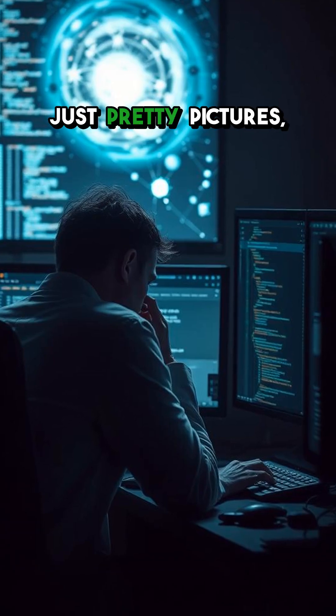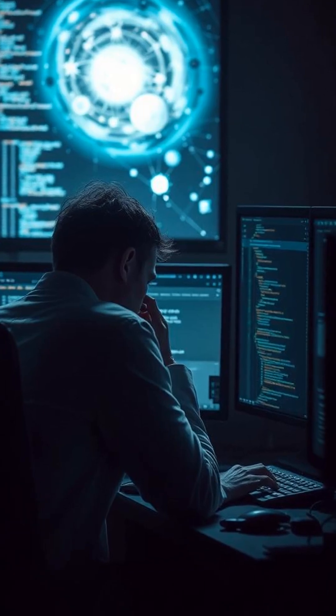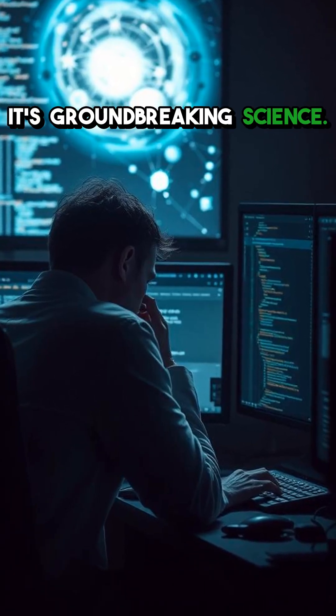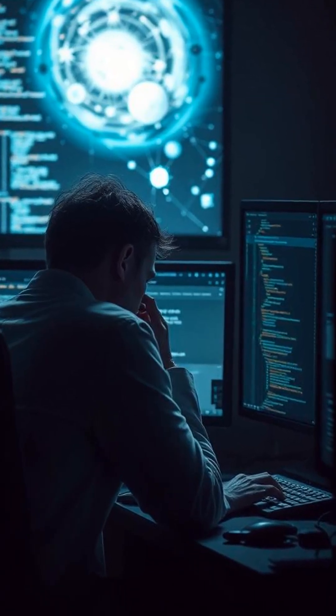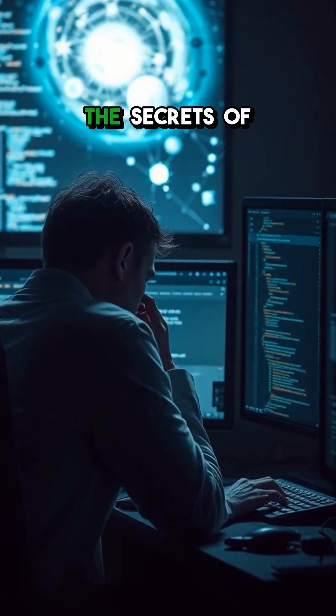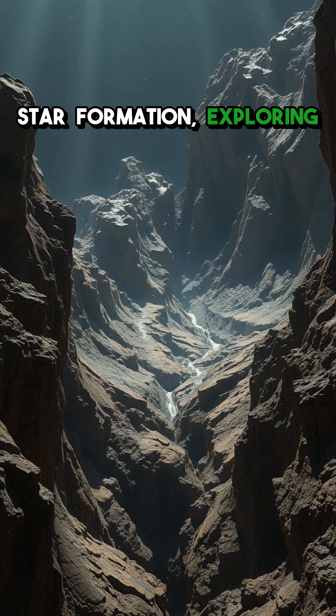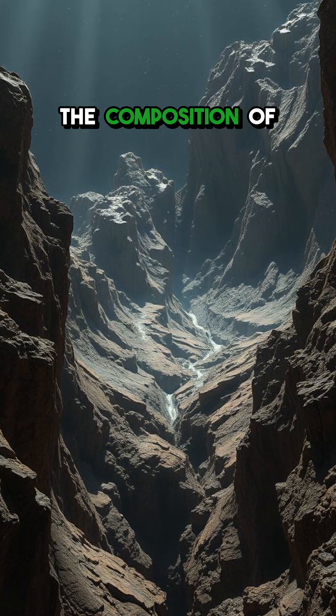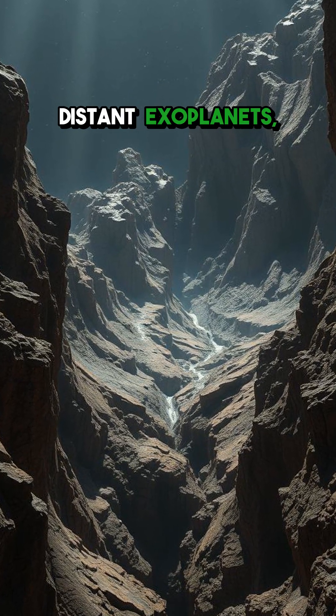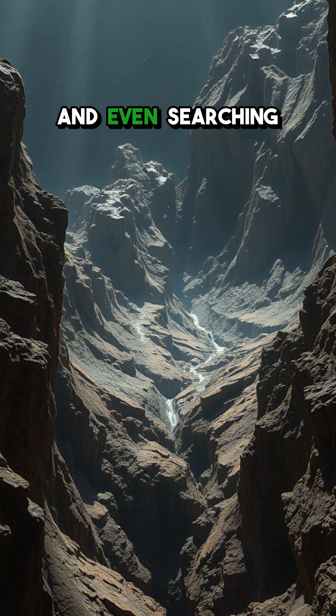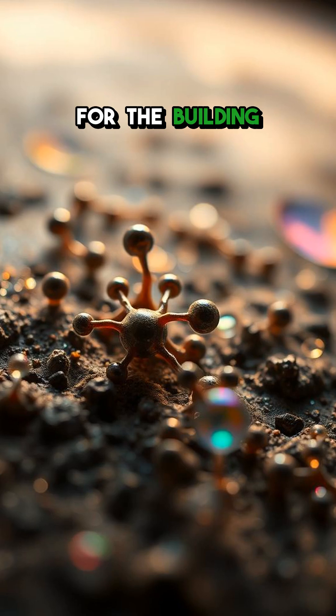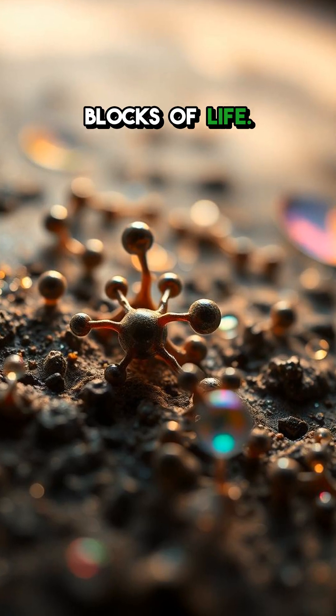It is not just pretty pictures, it's groundbreaking science. We are uncovering the secrets of star formation, exploring the composition of distant exoplanets, and even searching for the building blocks of life.